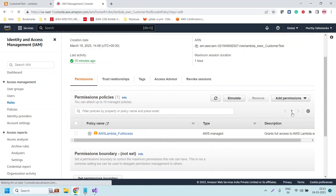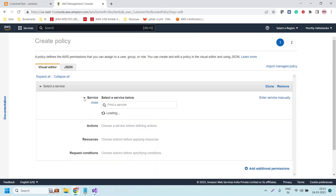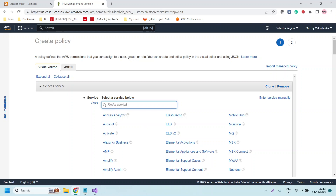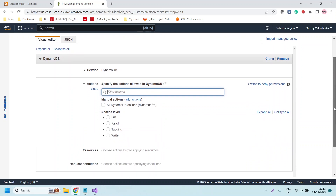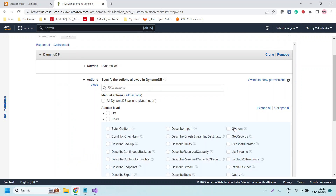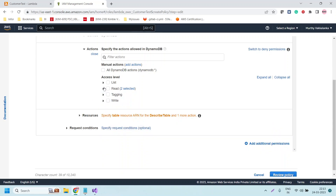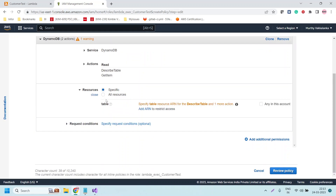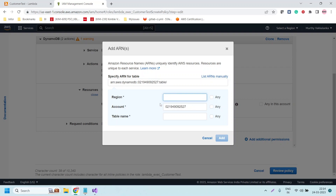Let us create an inline policy to provide permissions to access the DynamoDB table. Click to expand and choose the service — select DynamoDB. Once we choose the service, we need to provide the required permissions. We want only read permissions — specifically GetItem and DescribeTable. We should provide only the permissions which are required, not everything. Now in Resources we need to specify which resource, so click on 'Add ARN'.